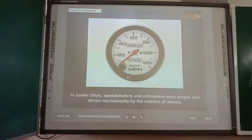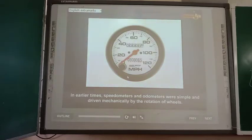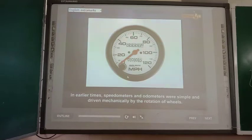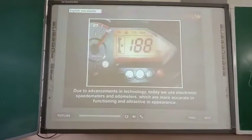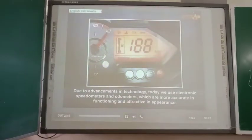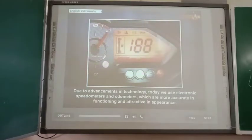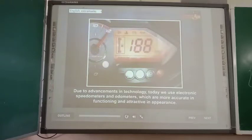In earlier times, speedometers and odometers were simple and driven mechanically by the rotation of the wheels. Due to advancements in technology, today we use electronic speedometers and odometers which are more accurate in functioning and attractive in appearance.